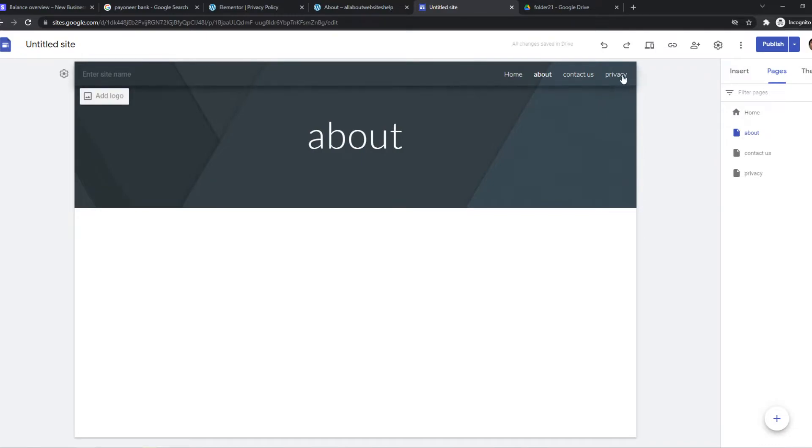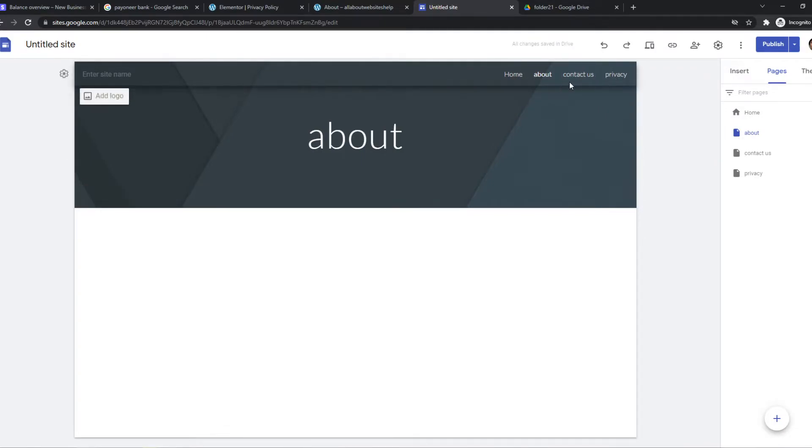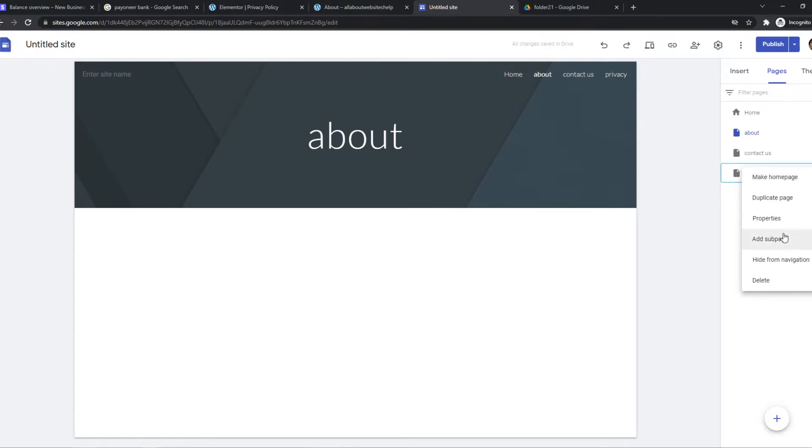As you can see straight away, the pages add up here automatically. And what we can do, we can customize this as well. So let's say we want to hide from navigation. It will be hidden.